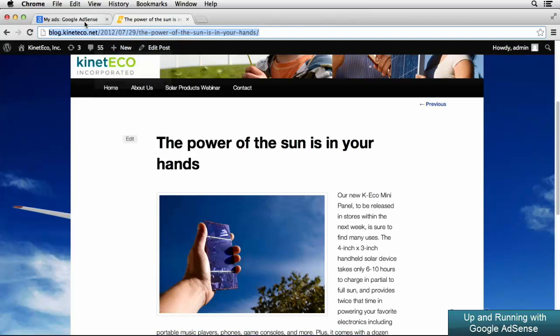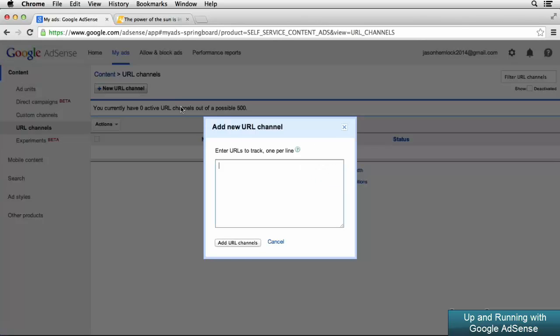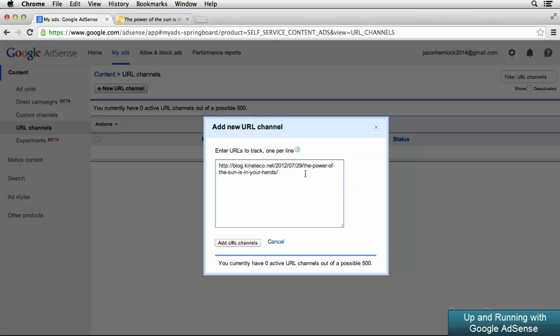Now when I go back to Google AdSense and we're still in the URL channels section, we can click on the new URL channel button and in the page that pops up, we have the option to enter all the URLs that we want to track. Notice that you enter each URL one per line. So for this example, I'm just going to paste in the URL that I just copied. Now if you had 10 URLs that you wanted to track, you could add them all in here at the same time.